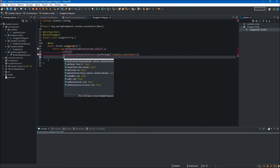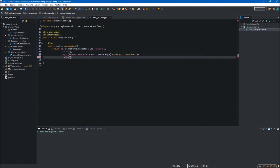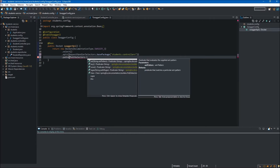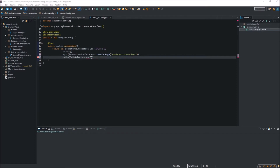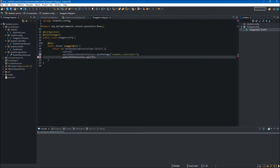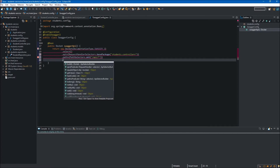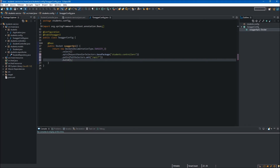We also want to call the paths() method. As the argument of this paths() method we pass the static ant() method available in the PathSelectors class. As the argument of this ant() method we pass the string with the URL on which our student controller is available — in our case it will be /api/**. We are doing this to match every path preceded by /api. Finally, we call the build() method at the end of this chain. Now let's save it and jump to the student controller.